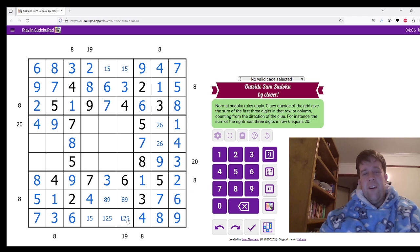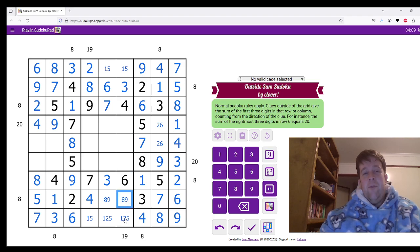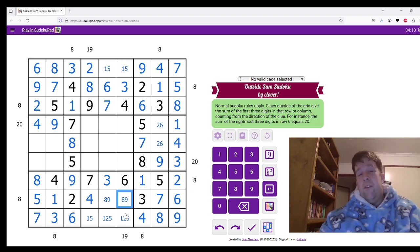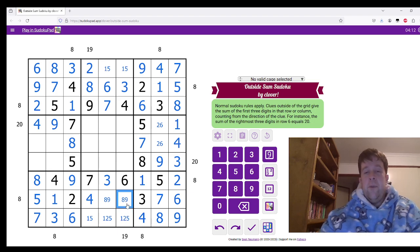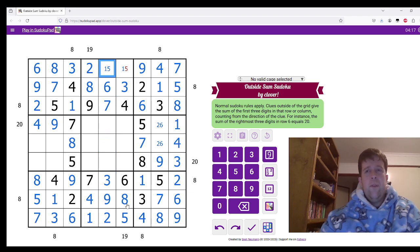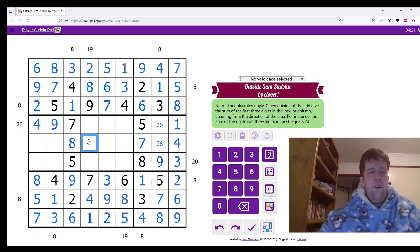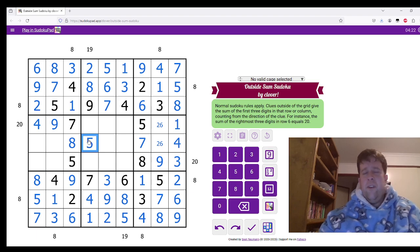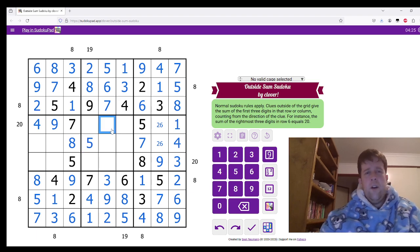So it would either need to be nine and four, which can't be, so it must be eight and five. Nine, one, two. One and five. Five goes there.